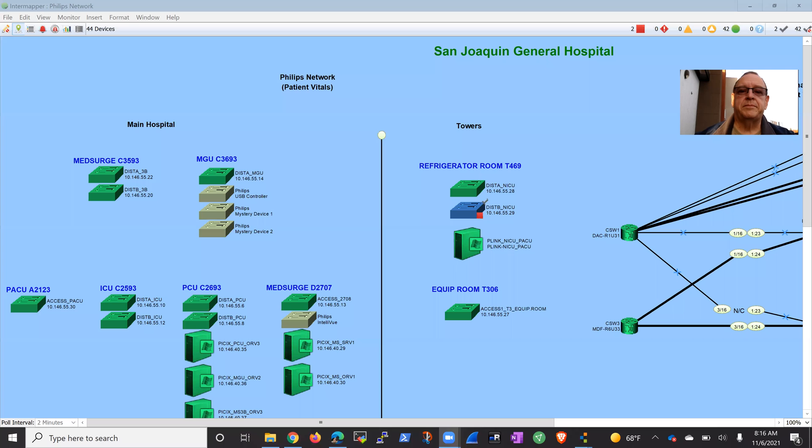So you're going to see people come and go, you're going to hear noises. Anyway, as I alluded to in last week's video, I'm putting in this new patient vitals network. Let me share my screen here real quick.